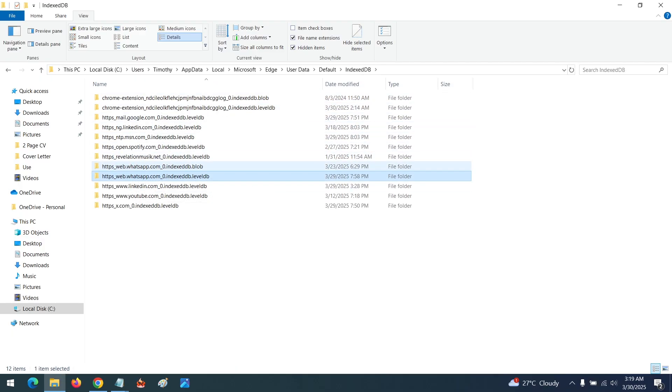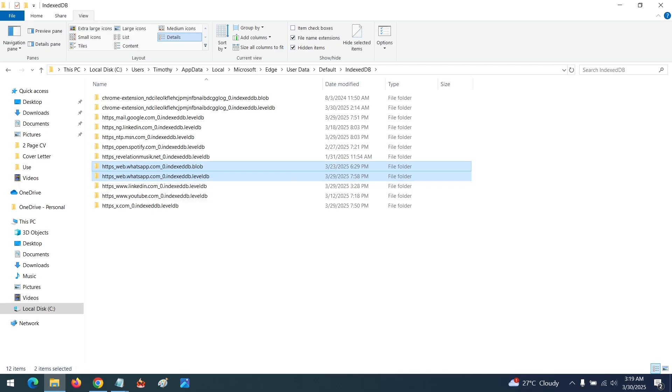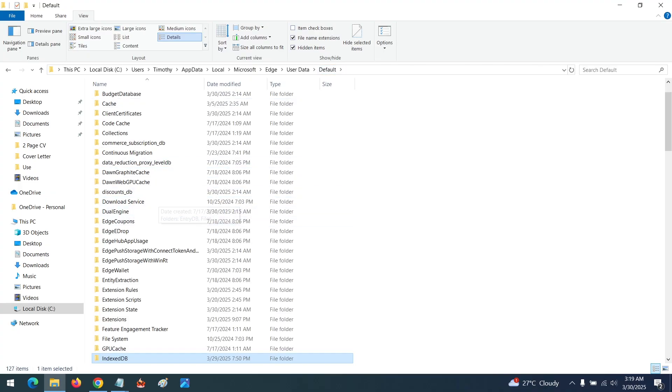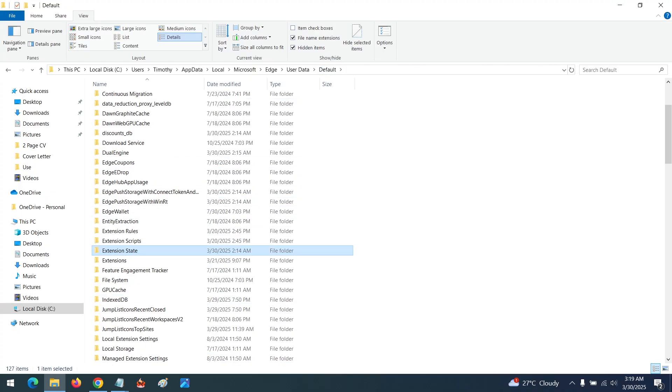These are the two folder locations for WhatsApp web.whatsapp.com. So with this, you've learned how to check the location where WhatsApp database is stored in the Microsoft Edge browser.